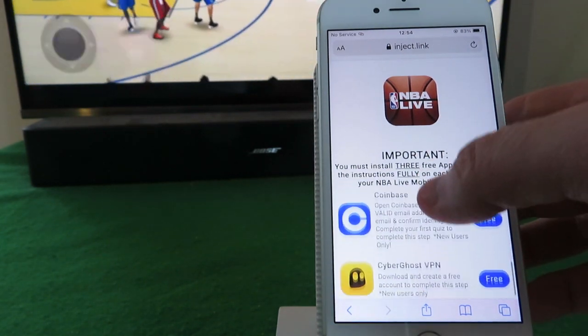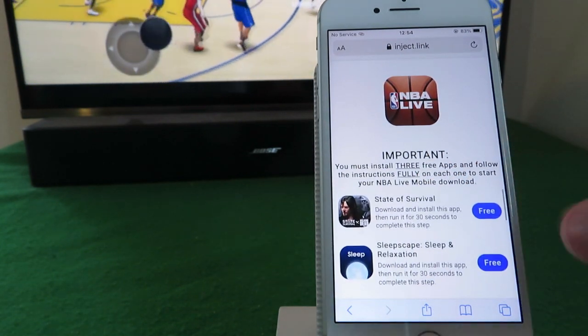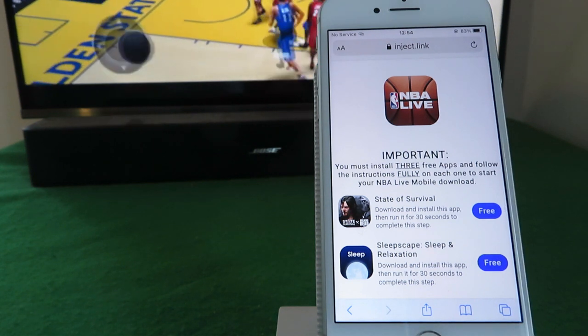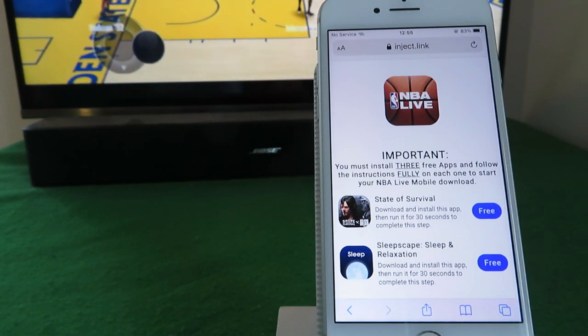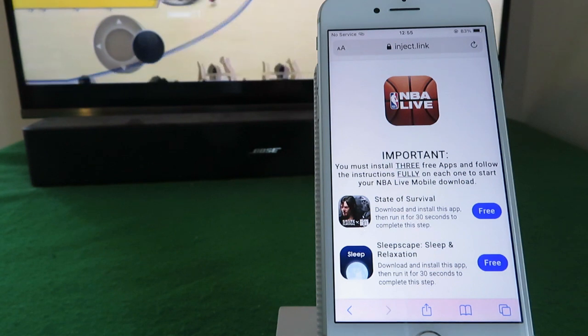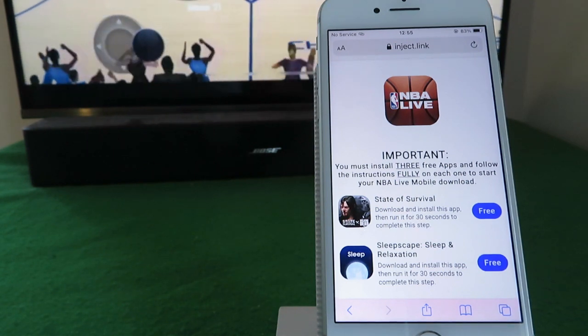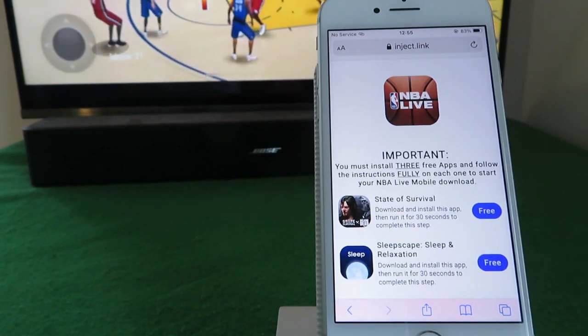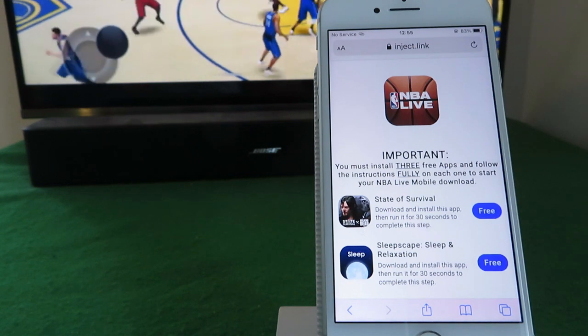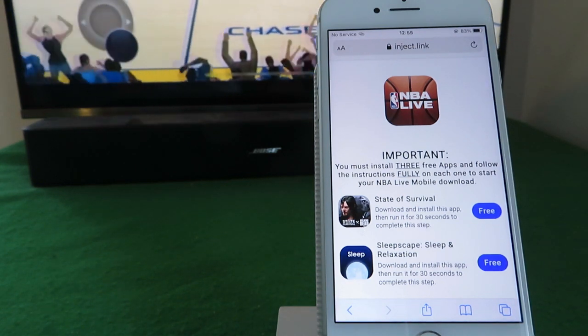Now this list may change depending on where you're logging in from, and follow the instructions fully on each one. So that's the most important bit. I think it's easy to make a mistake, you need to follow the instructions carefully. Take for example the first app here, State of Survival.